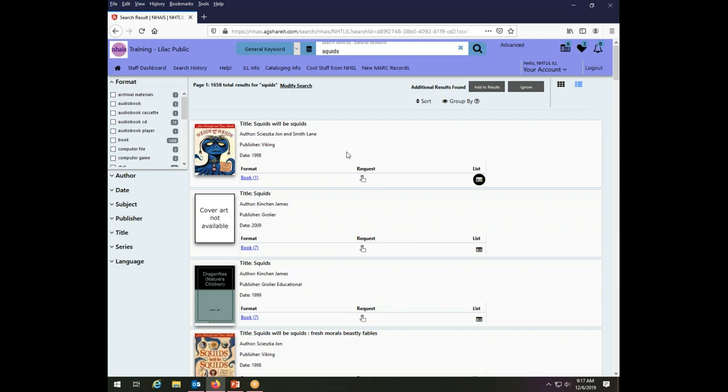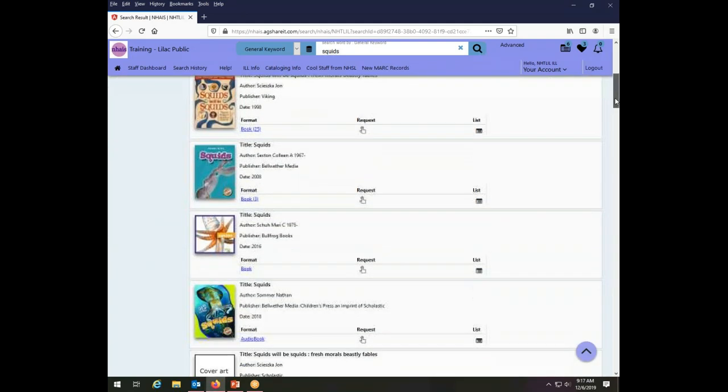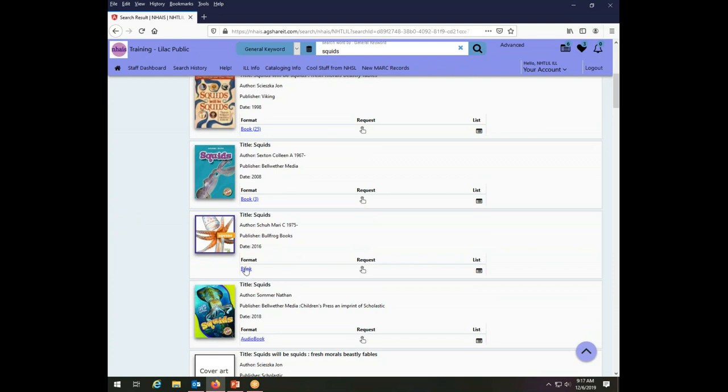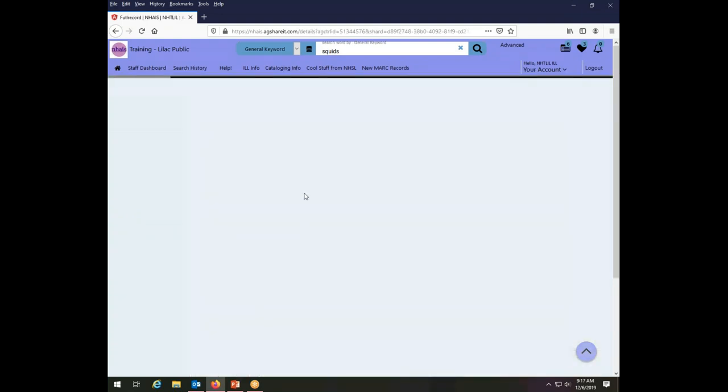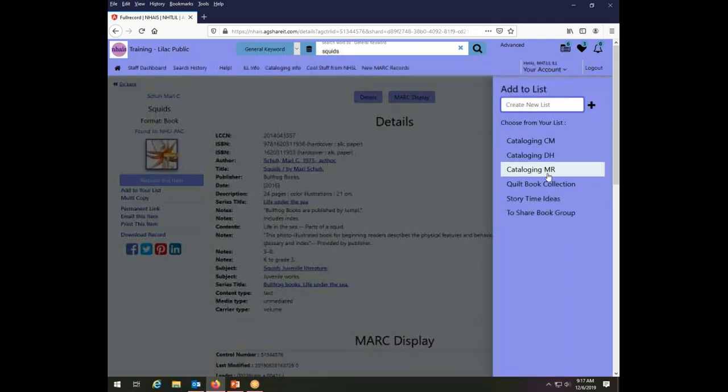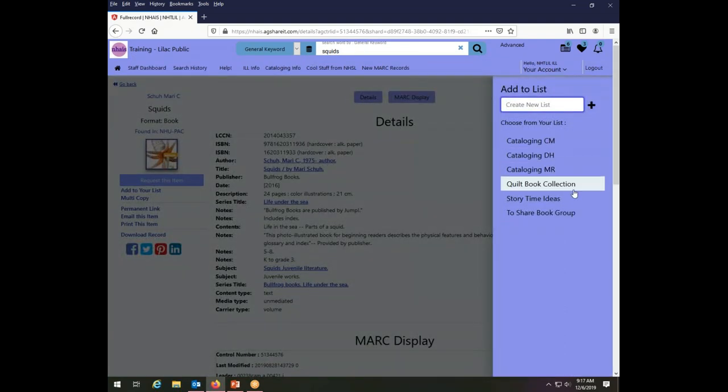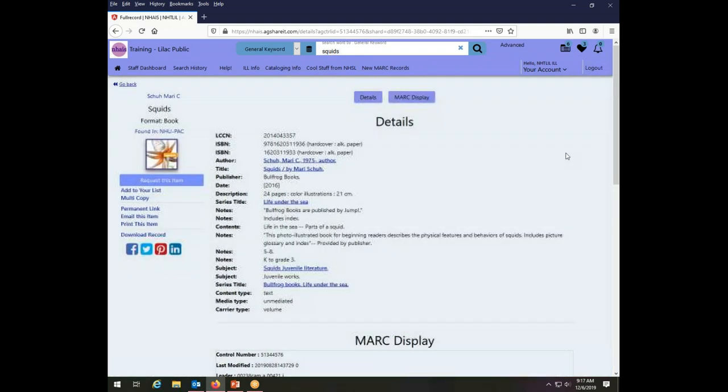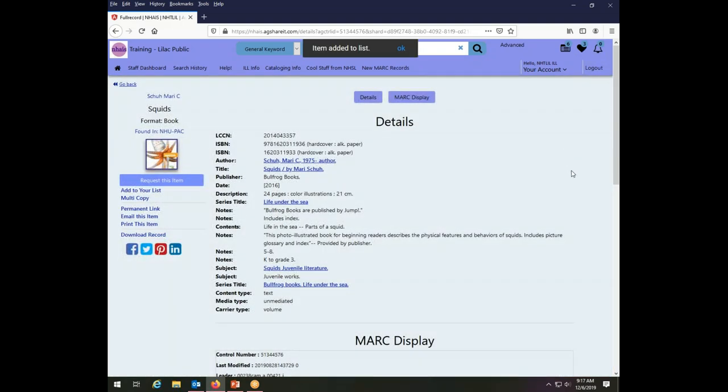In addition, I can add to an existing list from within a particular record. So let's take a look at, let's go with this squids book. If I go to the actual details page of the record, I have an add to your list link here on the left hand side. If I click on that link, that same dialog comes up on the right hand side. I choose the list that I want to add it to, and my item is added.